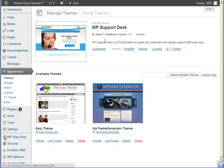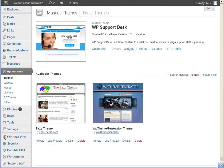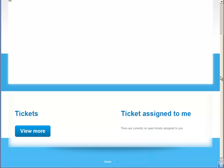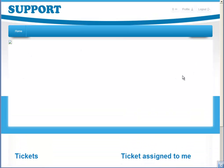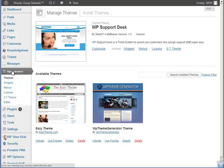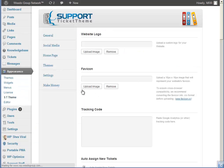I've gone ahead now and installed the theme. It installs like any other theme via the WordPress admin area or FTP. Once you've got it installed and activated, the front end will look like this. The top area is blank so you can brand it and adapt it to make it your own. That is done by a homepage section in the support theme options — Appearance > ST Theme will take you to those options.